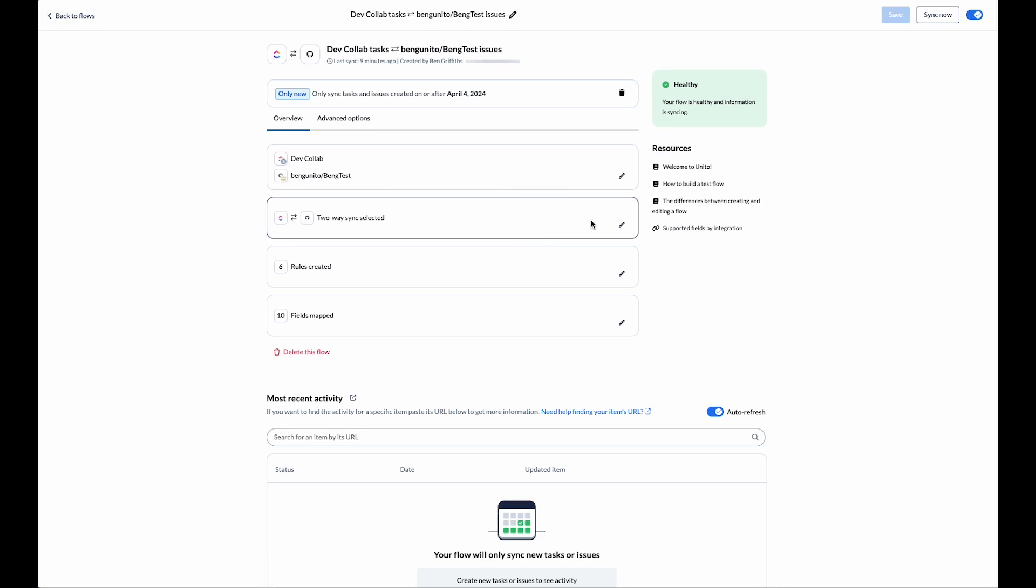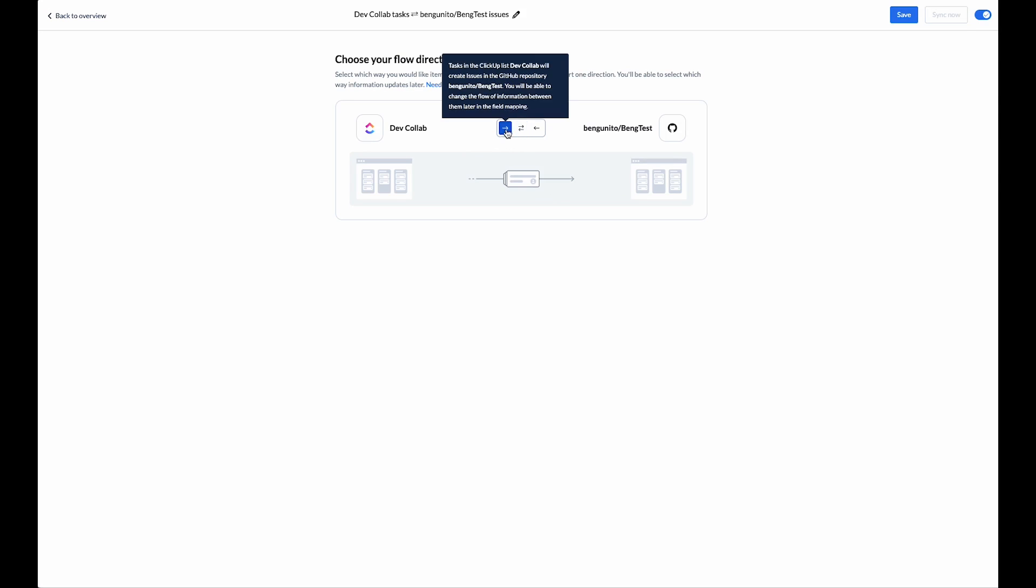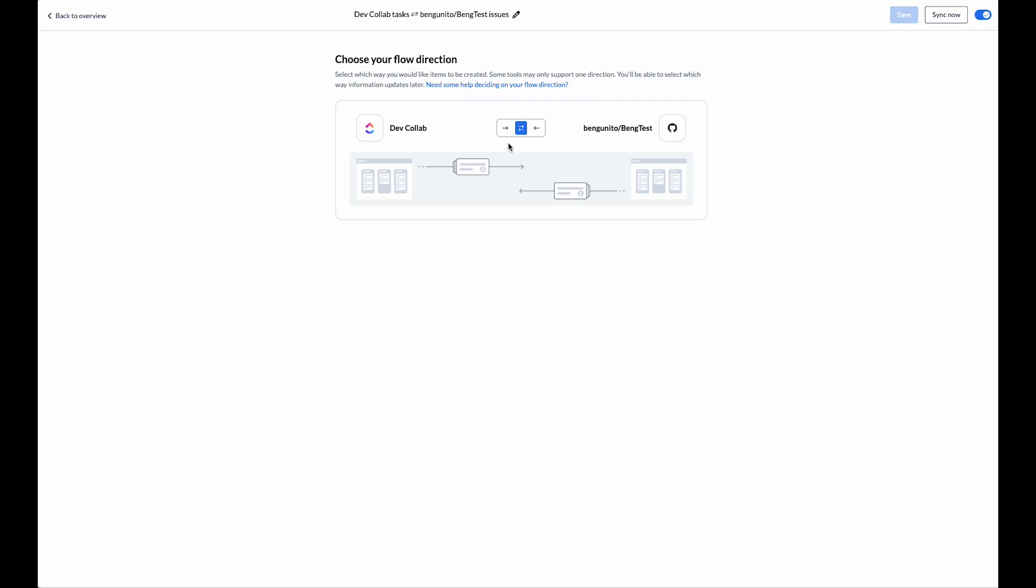The next step is to choose the flow direction. Here we can choose which direction we want Unido to create new items. Do we want one-way create from ClickUp to GitHub or maybe the other way around? Let's leave it at bi-directional for the time being.